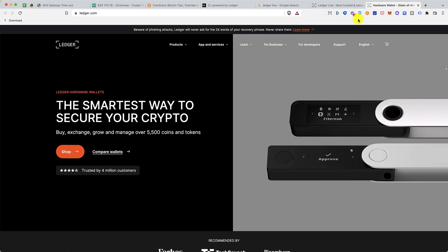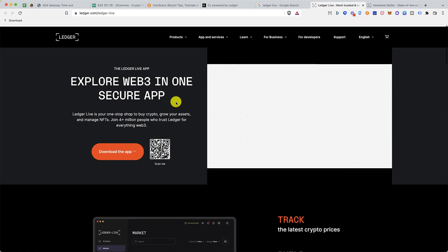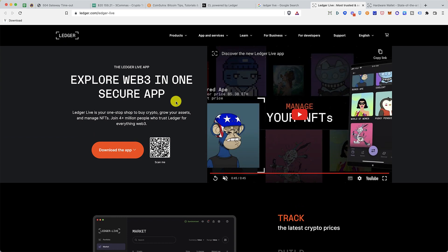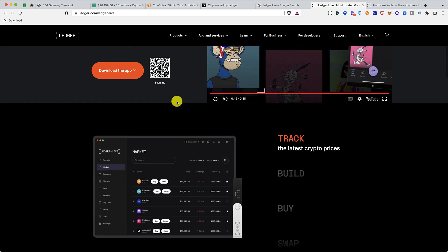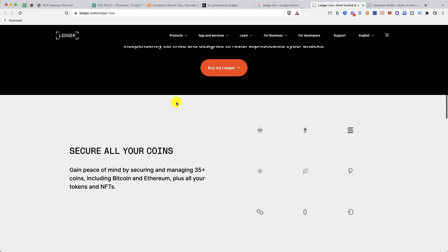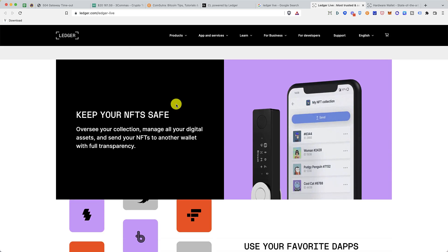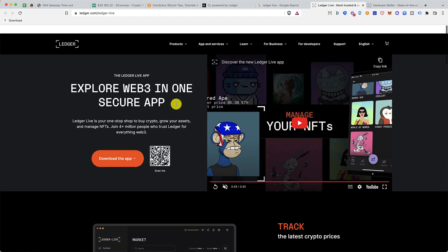Once you have your Ledger hardware wallet, you need the Ledger Live app which is available for all operating systems, and from there you'll be managing your Ledger wallet. In this video I'm going to show you all the features and amazing stuff you can do with the Ledger Live app. Here is how it works.